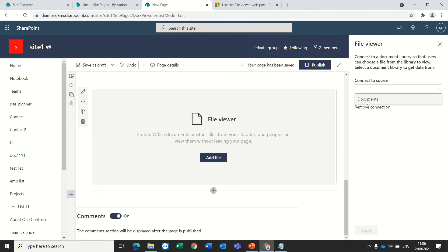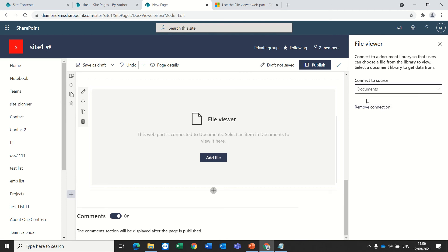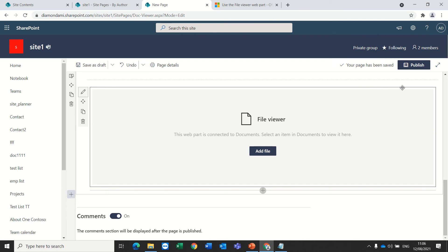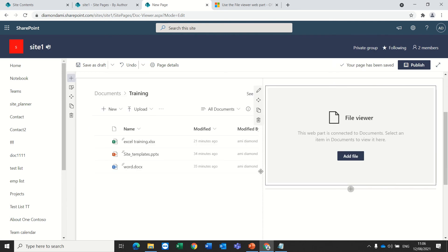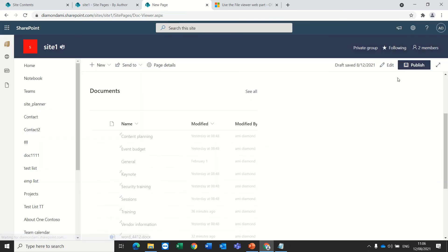The source will be the documents document library. Once I added this, if I choose, I'll save this and publish it.